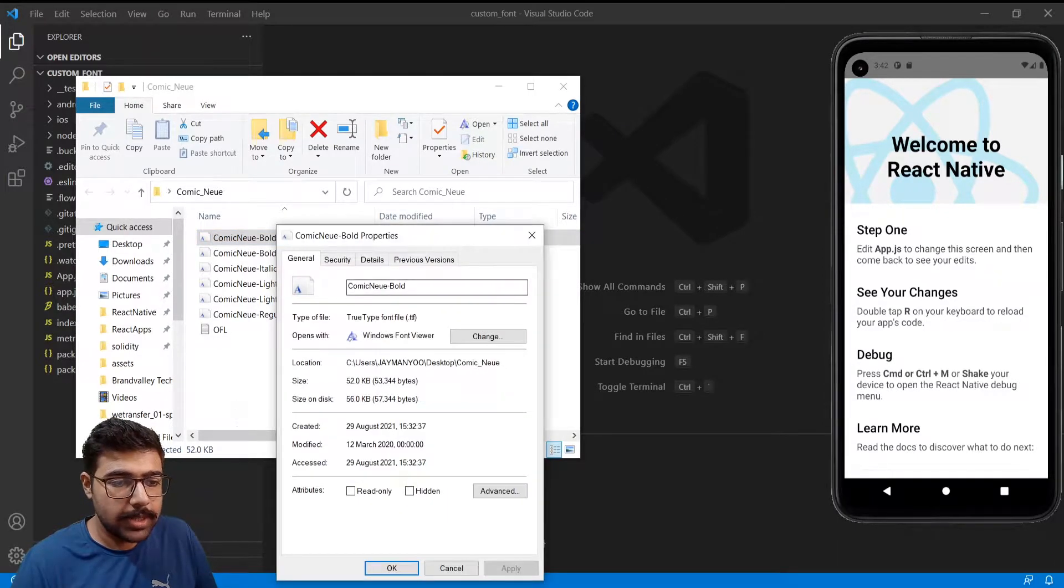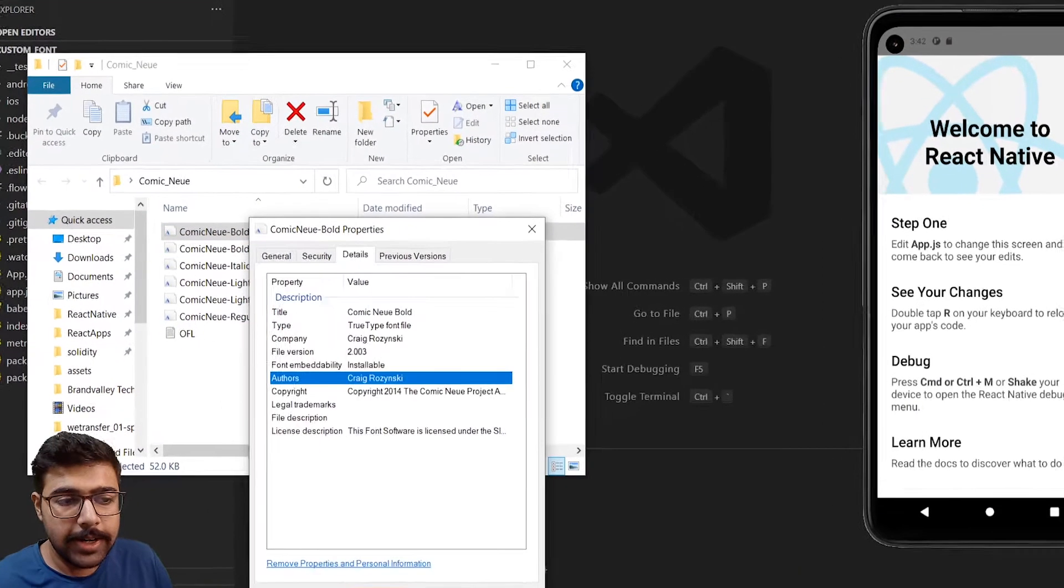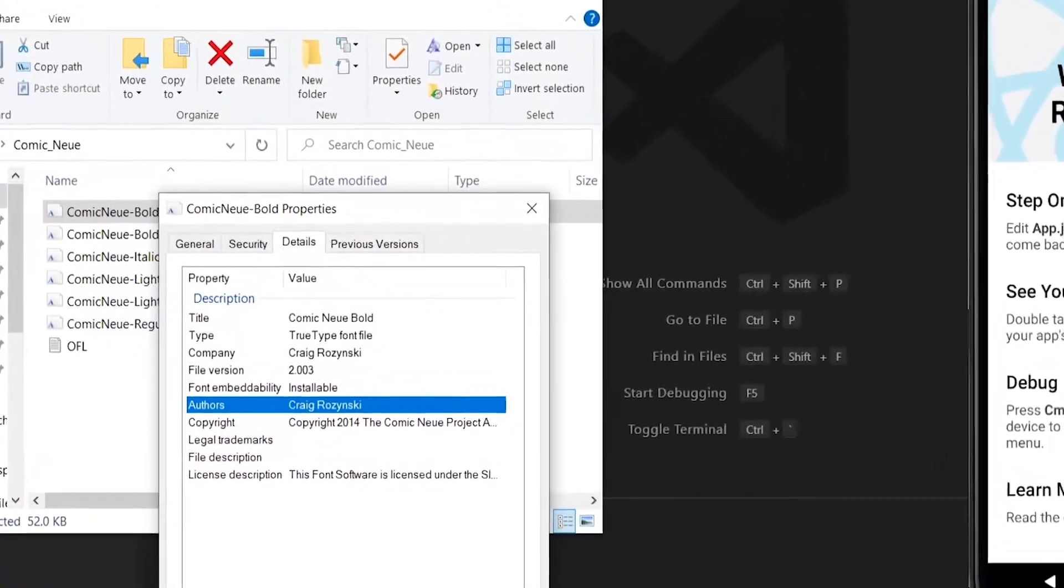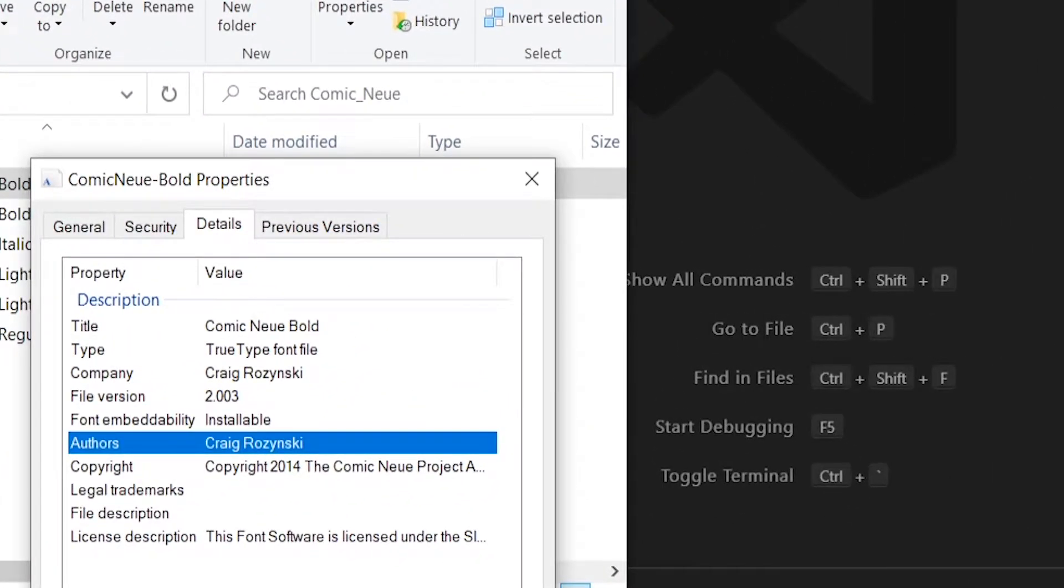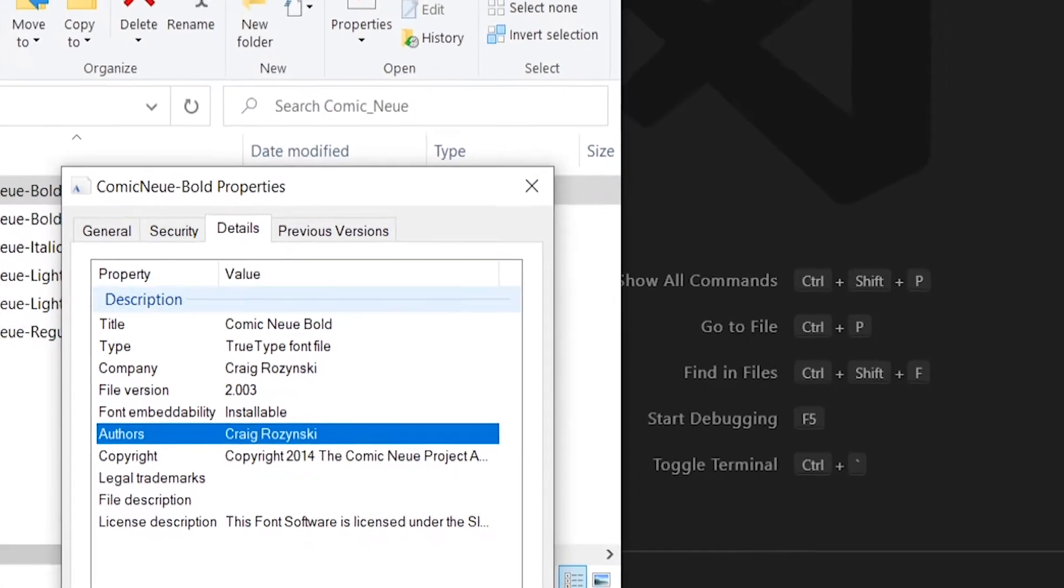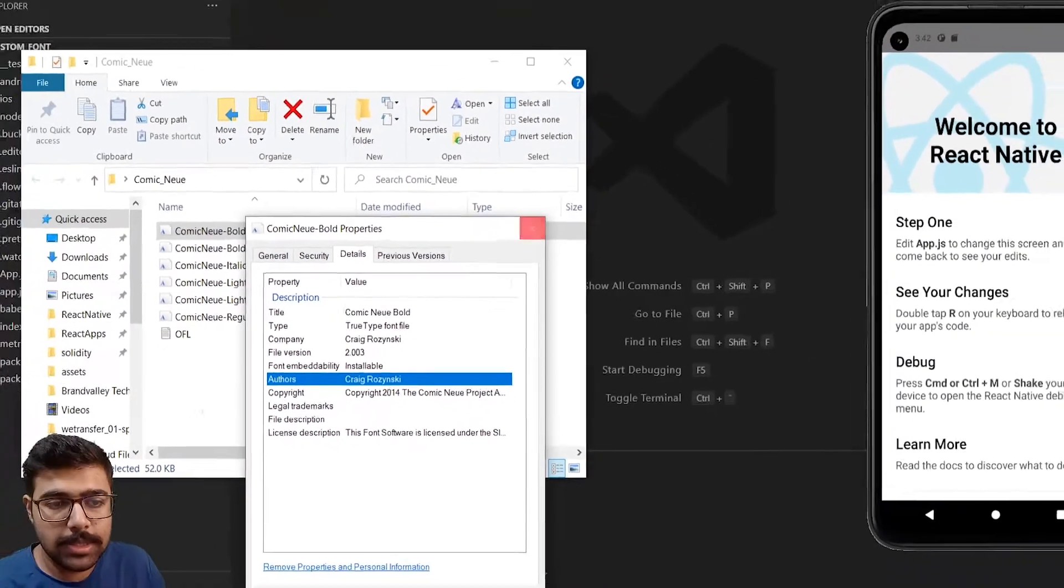So if you go to properties and look at the details section you can see the original name of these fonts. So we need to go ahead and rename them in order to make them work.